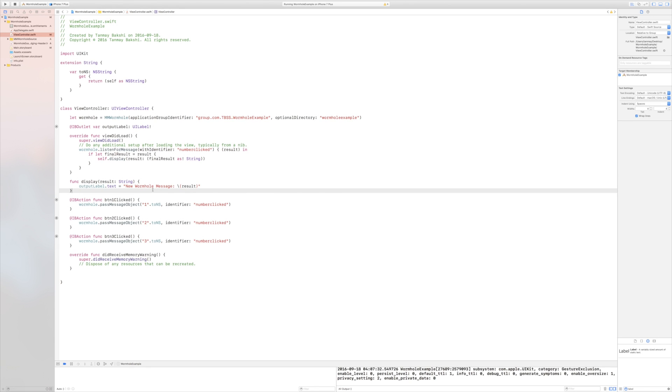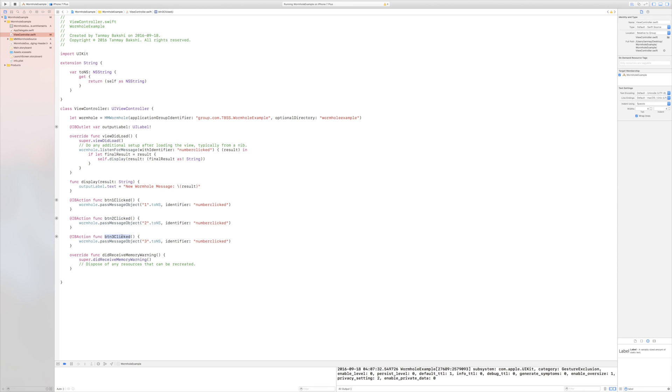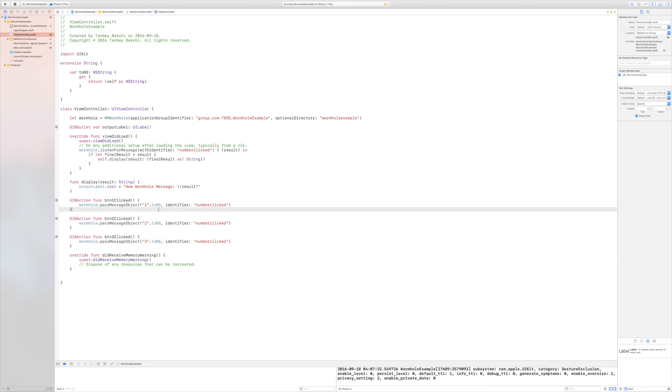Then, all I need to do is I have three IBActions - for the first button, the second button, and the third button. Now, all of these just do wormhole.passMessageObject. And for the first button, we pass the string 1.toNS. And again, this has to be nscoding compliant, and that's why. And the identifier's numberClicked. And for button number 2, it's 2. And for button number 3, it's 3.